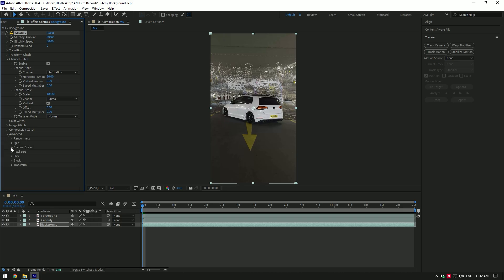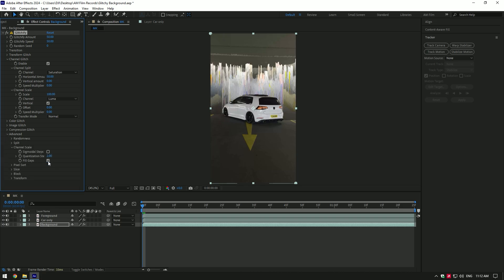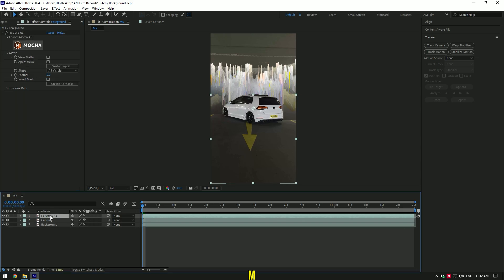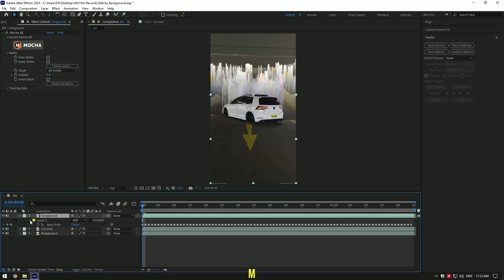Now select foreground layer and press M on your keyboard to see created mask on it, then add a feather a bit.